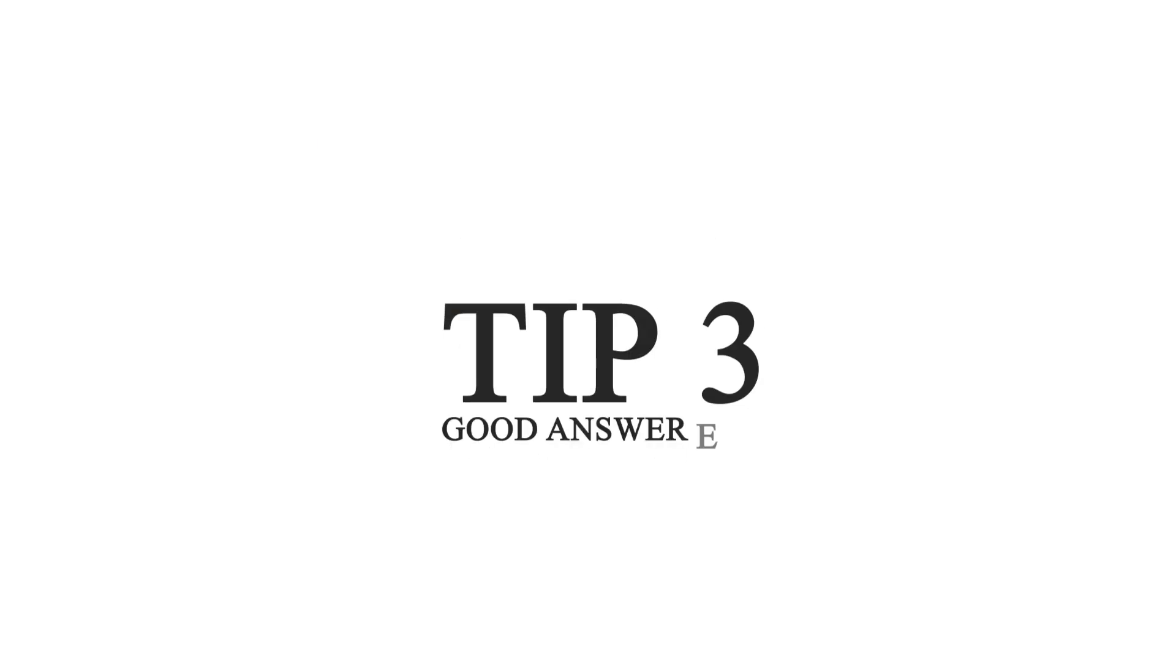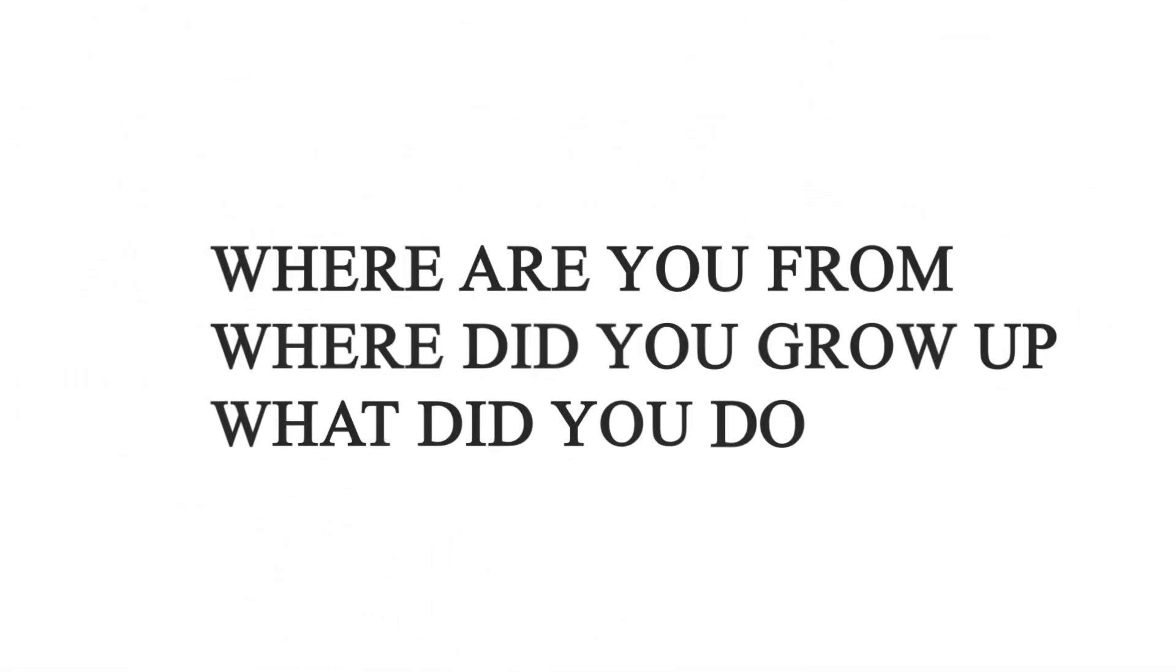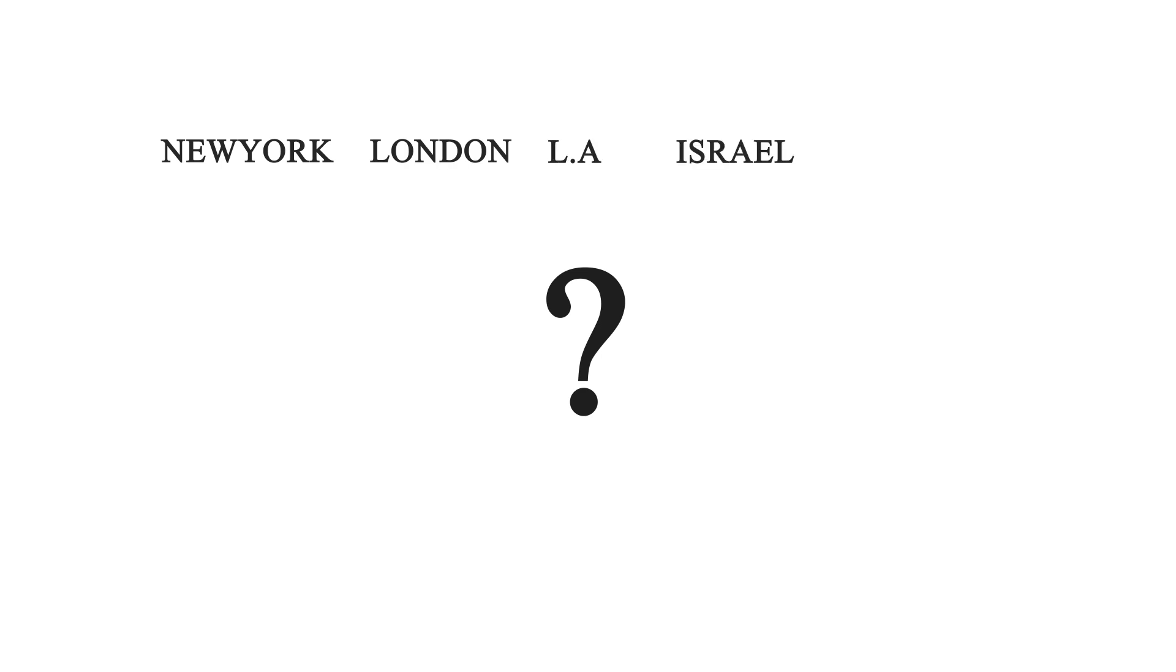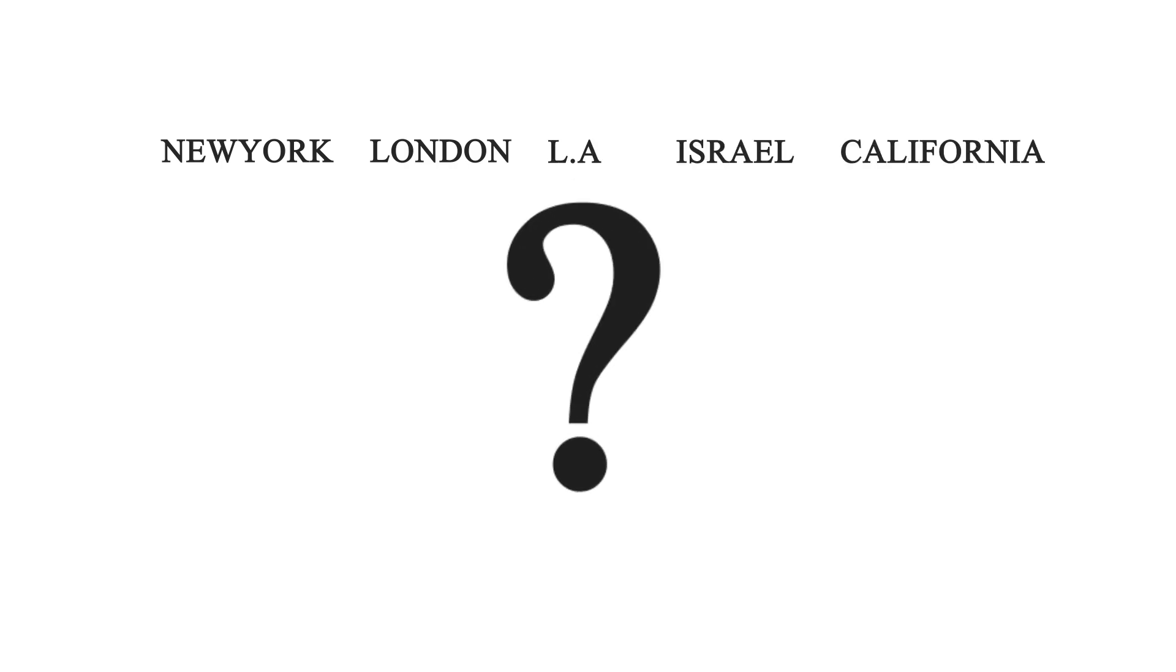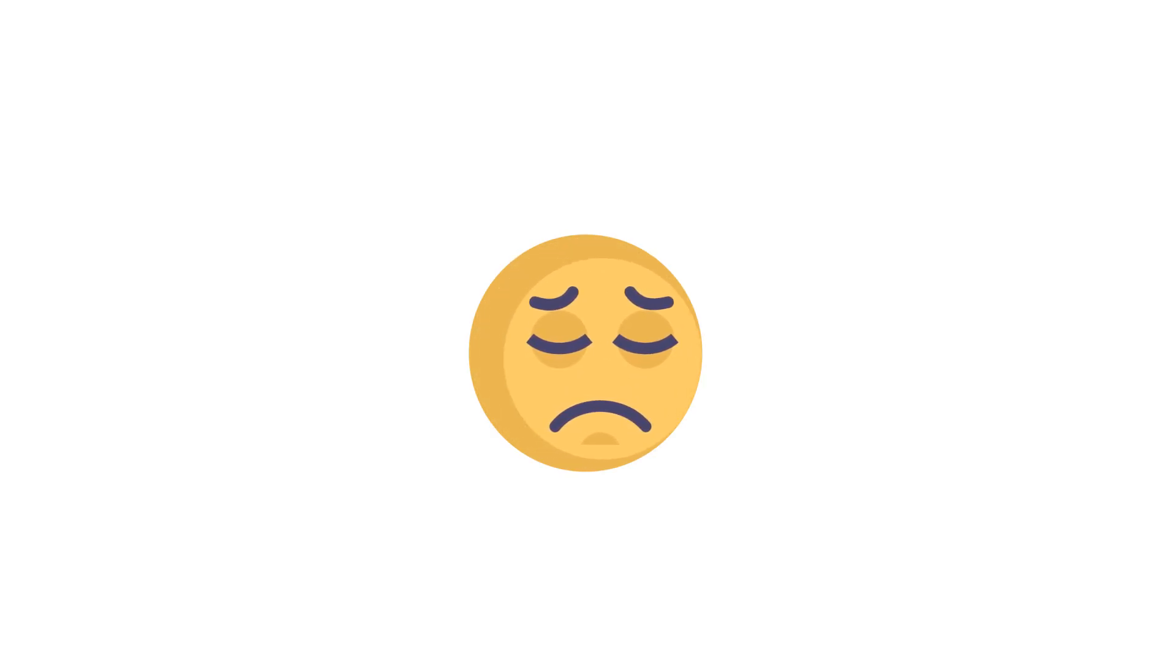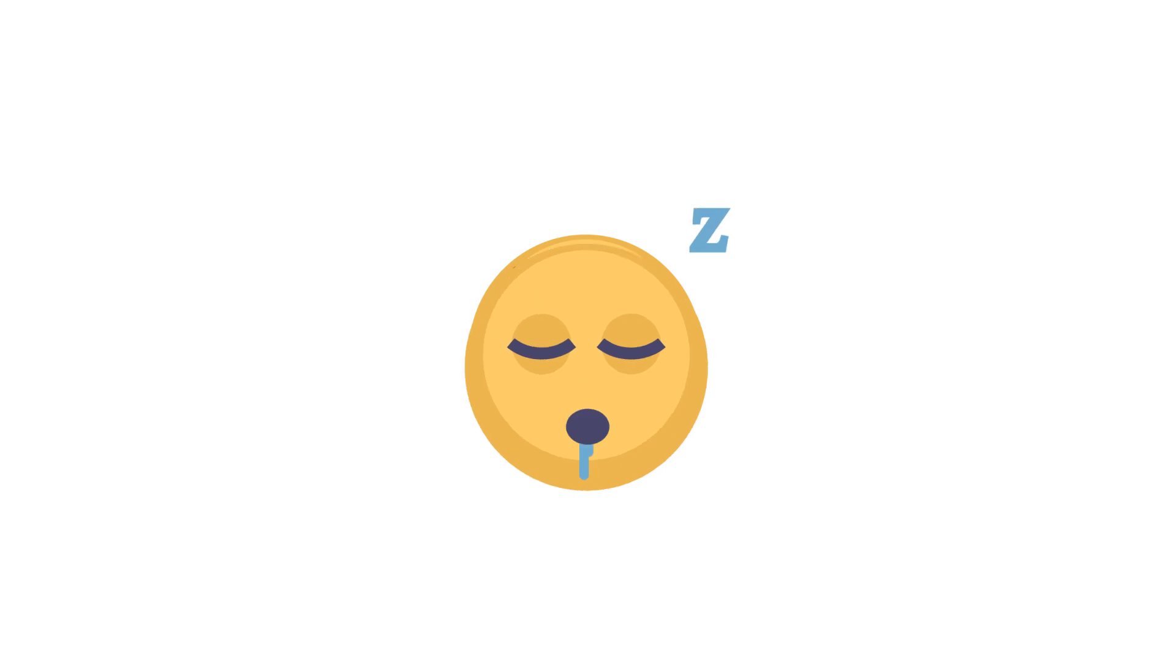Tip number three, have good answers to common questions. So the most common question you're going to get is, where are you from? Where did you grow up? And what do you do? Those three questions are the questions that you're going to be asked more than any other question in your life. If I ask you a question like, where are you from? Do you just go New York, London, LA, Israel, California? Is your answer just a single word? Then that's not good. That's not engaging. That's not going to impress anyone. That's honestly even kind of boring.